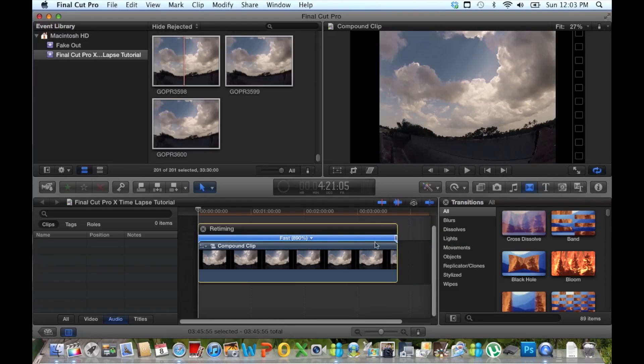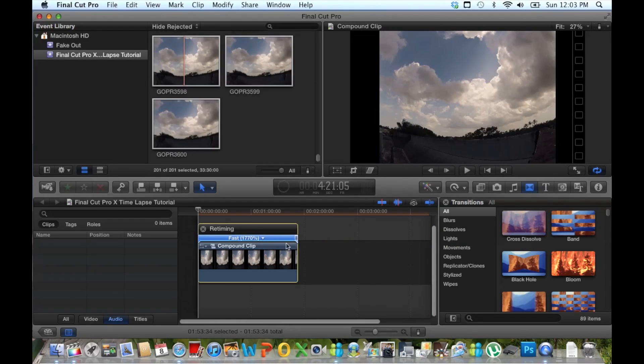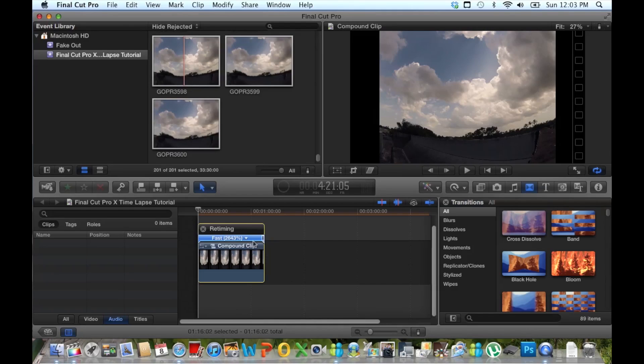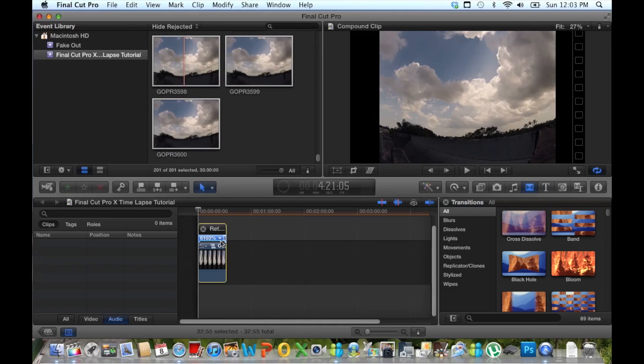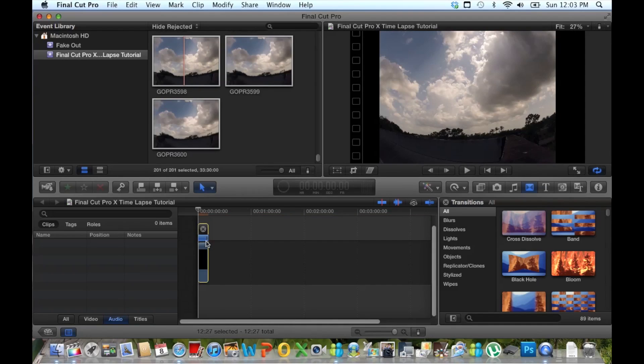It's really the best thing about using Final Cut Pro 10 for making these time lapse videos is the fact that you can speed it up. It's basically unlimited to the speed you can make the time lapse.